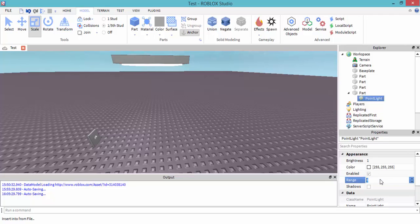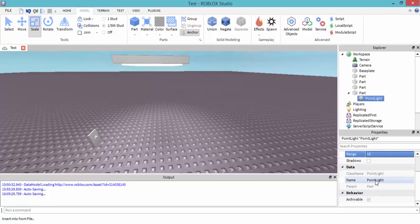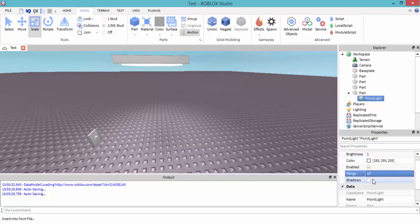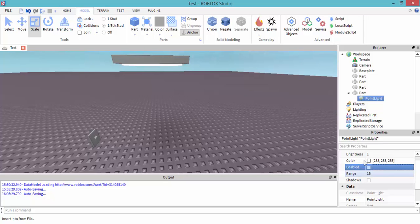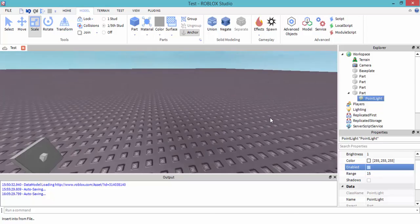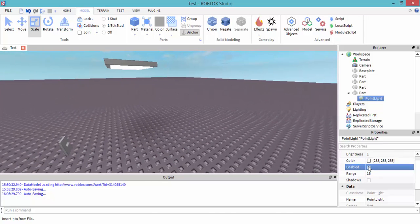Let's change the range to maybe 15. To turn off the light, there is an 'enabled' property — you can disable or enable it. That's how you turn it off and on.